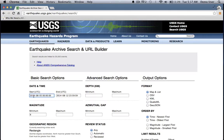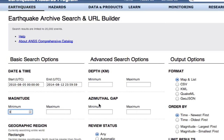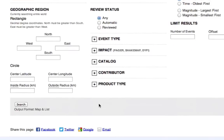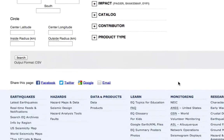We want to change the start date here to be 2010, from the 5th of August to today, which is fine. Minimum magnitude I'm going to say would be 3, so I changed that. I'm going to scroll up. I want to get the CSV file because I want to download the data. I don't want the KML or any of that stuff.